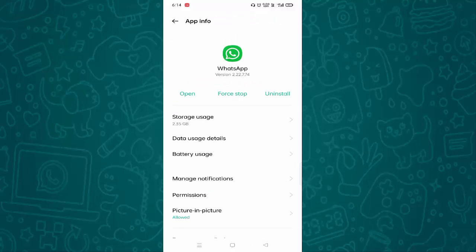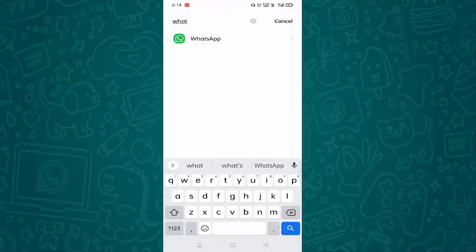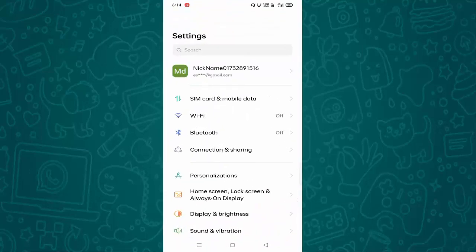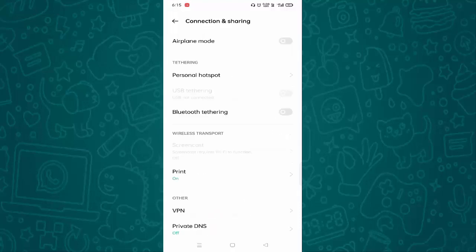Check whether your problem is fixed or not. If not, again you need to tap on Settings. You can see Connection and Sharing, just tap on this. You can see Airplane Mode, you just need to enable this option.